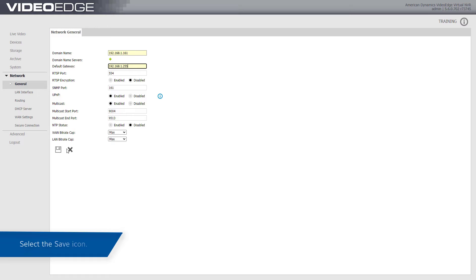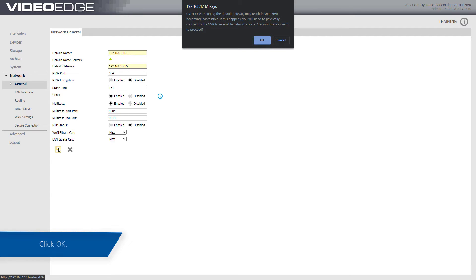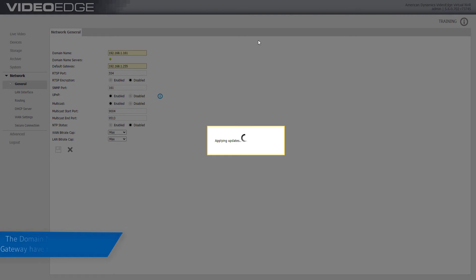Select the save icon and click OK. You are now ready to configure email alerts.